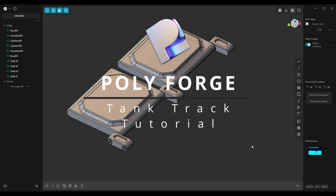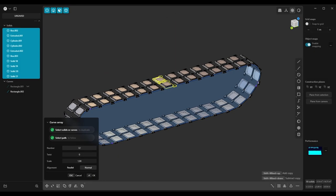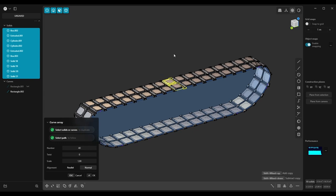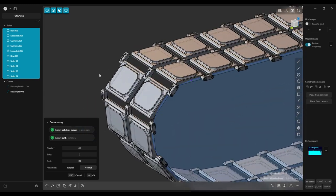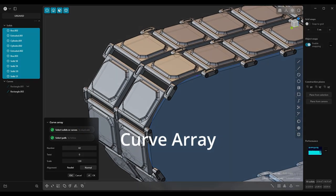Hello guys, welcome to my first Plasticity tutorial. In this tutorial I will show you how to create a tank track using Curve Array tool.